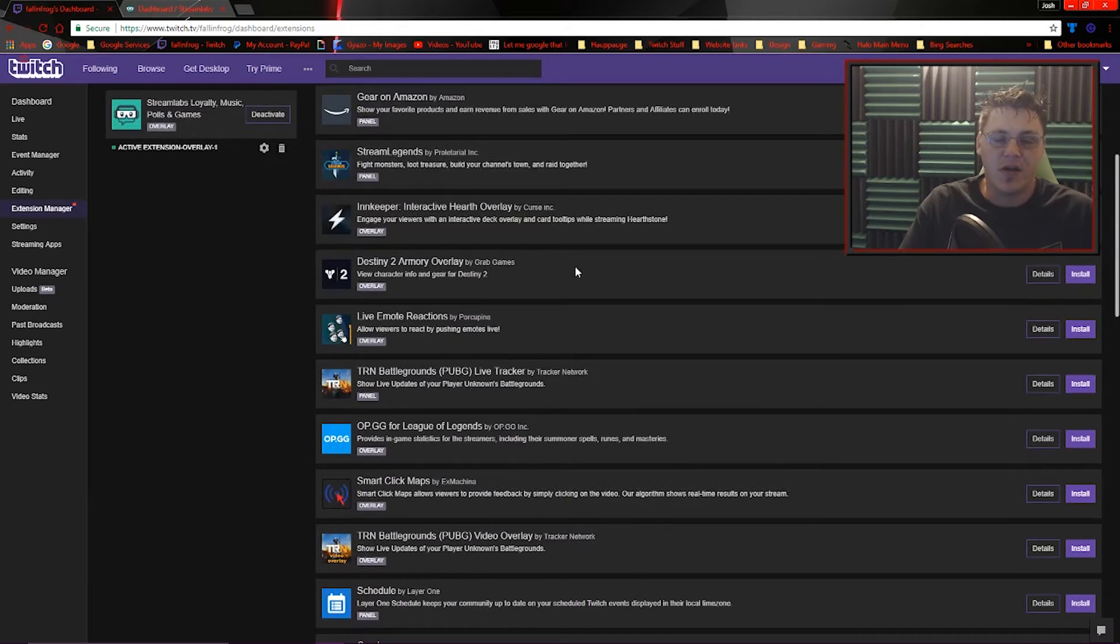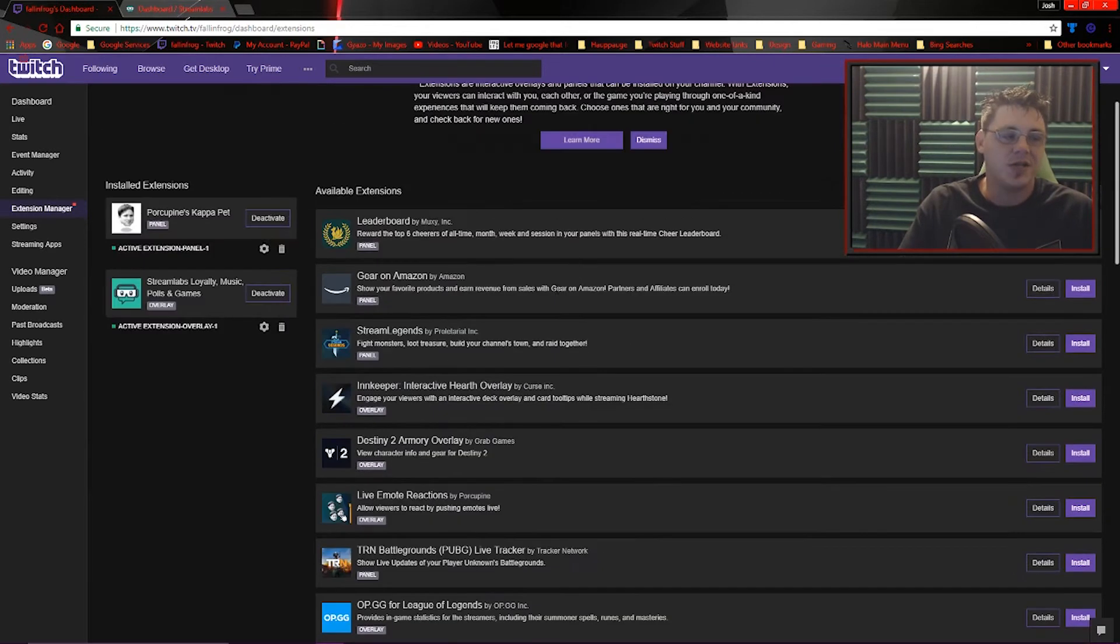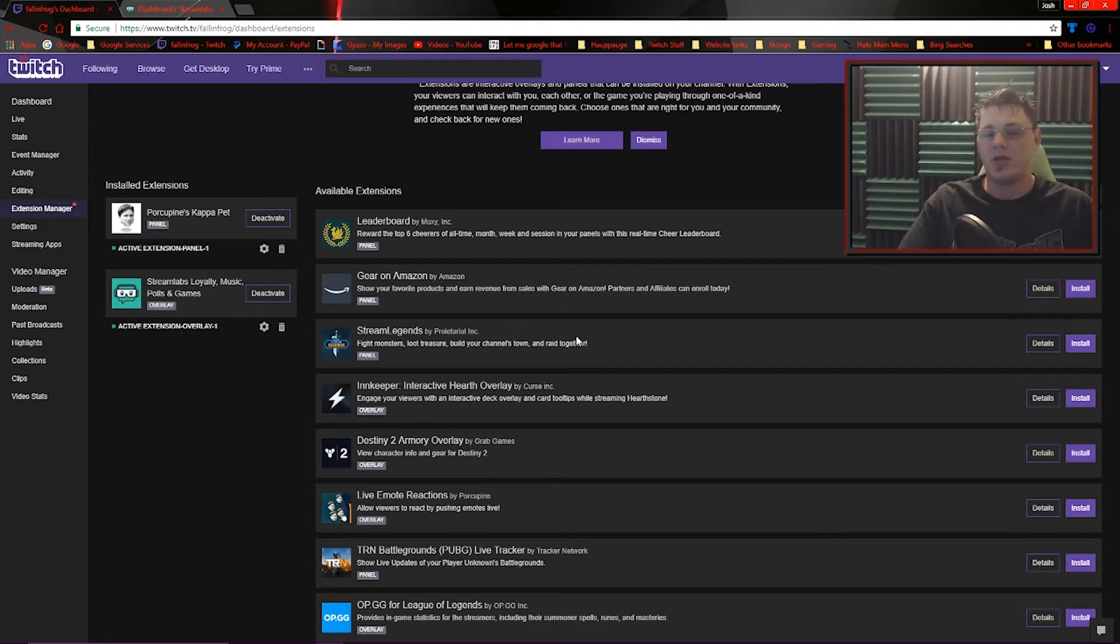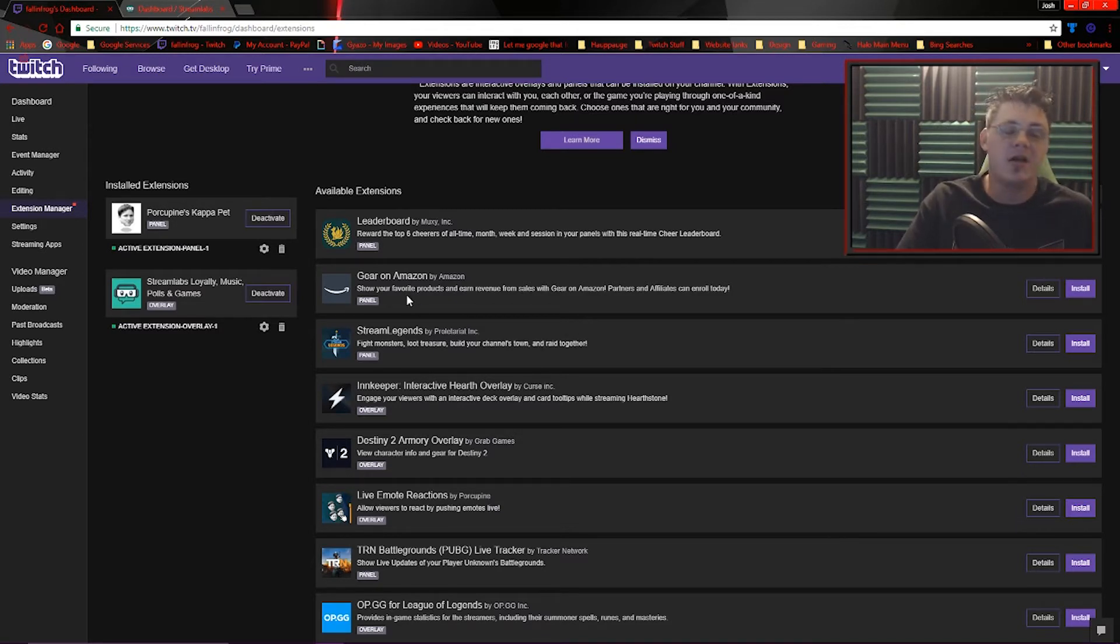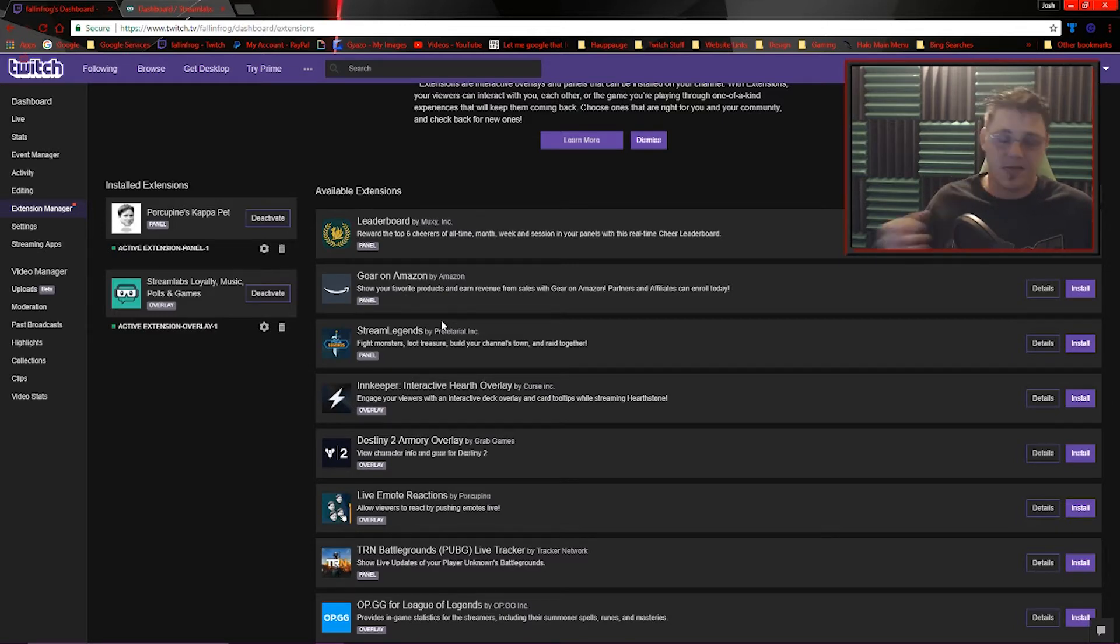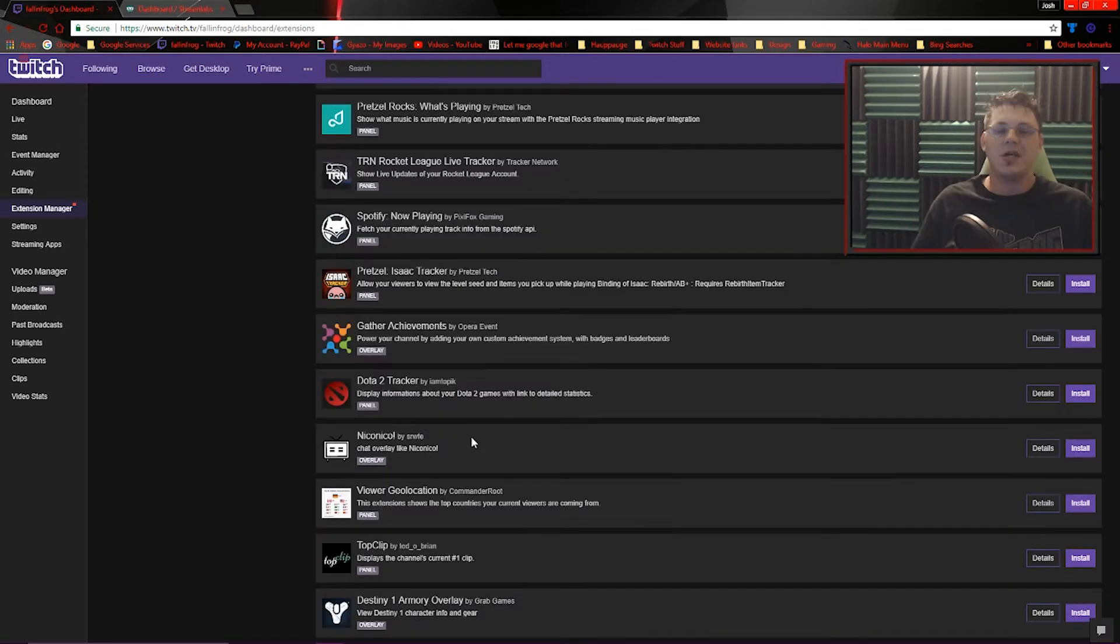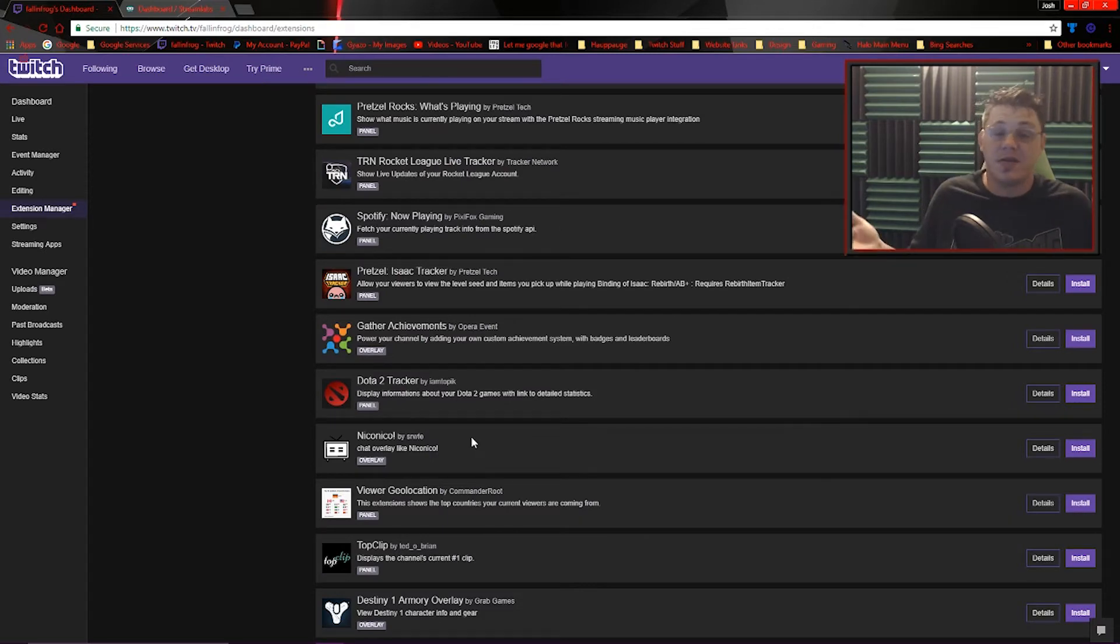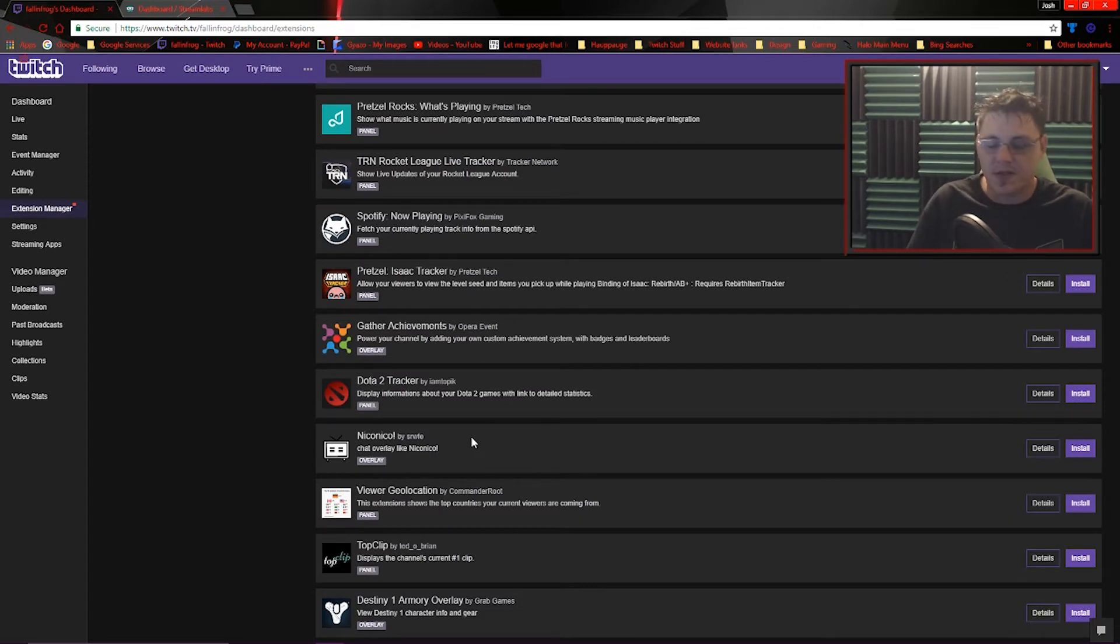We've also got all the available extensions, different things like leaderboards and overlays, emote reaction. If you're a Twitch partner or affiliate, you can also sell gear on Amazon. Your users can click right there directly in your panel and start shopping. They don't have to leave the stream. It's really just a bunch of neat little third-party applications to enhance the viewing experience.